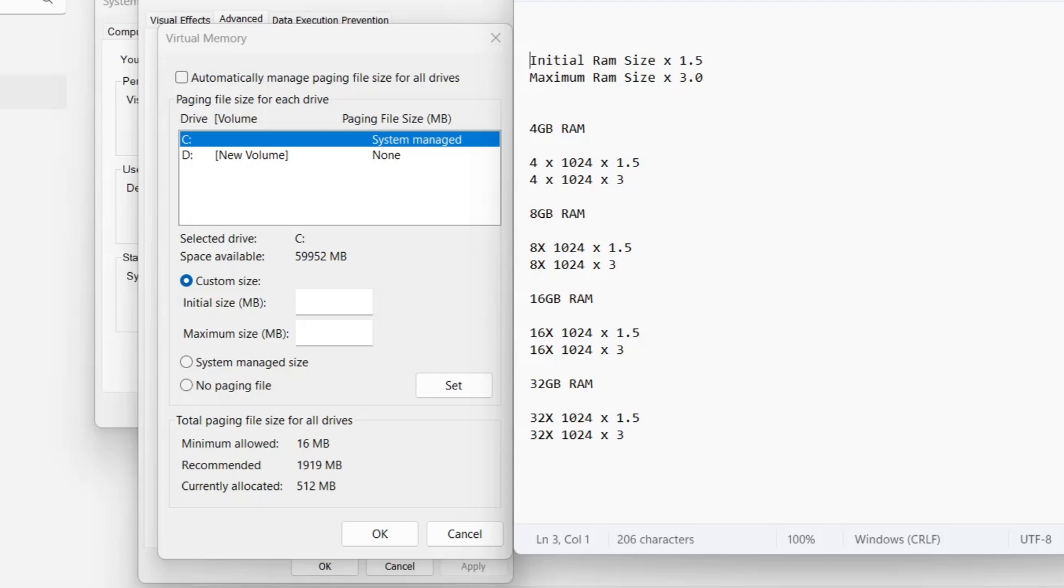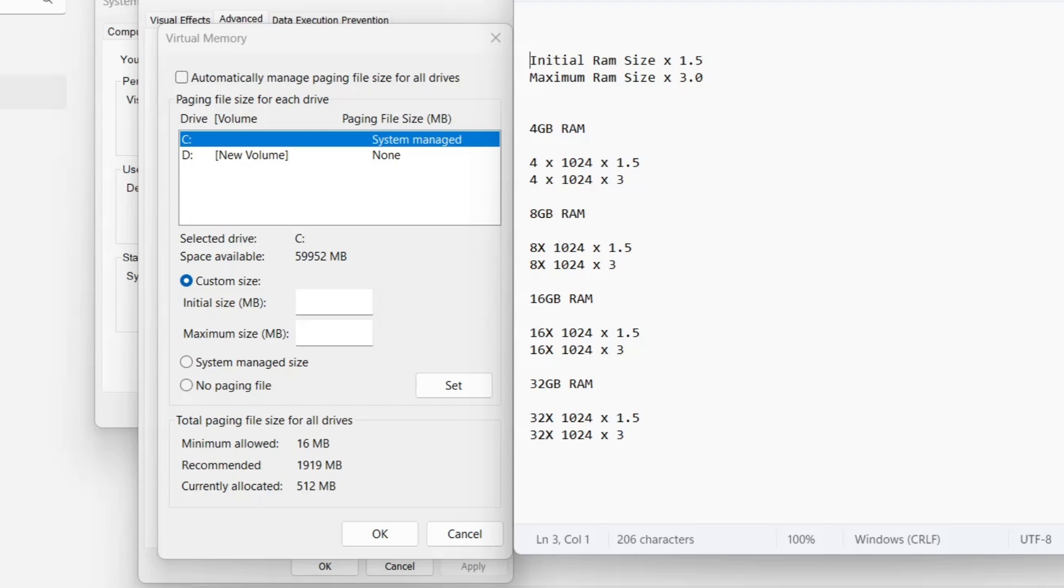For example, if you have 8GB of RAM, multiply 8 by 1024, which gives 8,192 megabytes. Now, for the initial size, multiply 8,192 by 1.5, resulting in 12,288 megabytes.